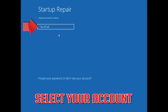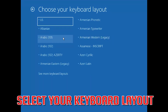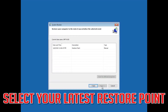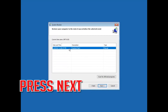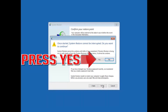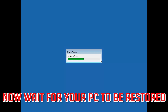Select your account and your keyboard layout. Select your latest restore point and press Next. Press Finish, then press Yes. Now wait for your PC to be restored.